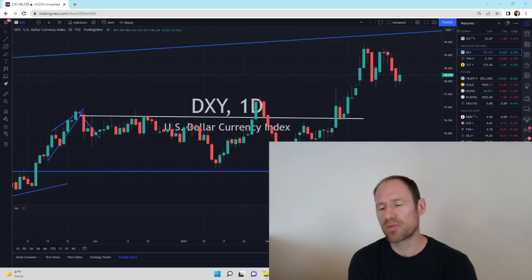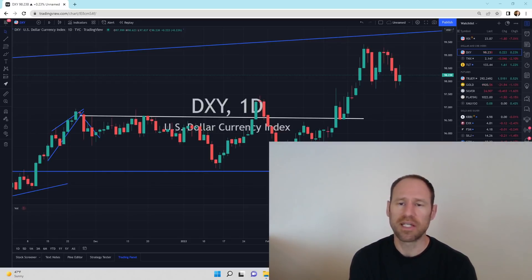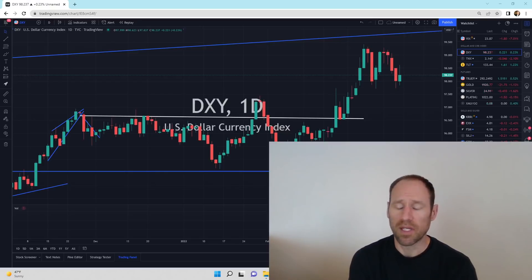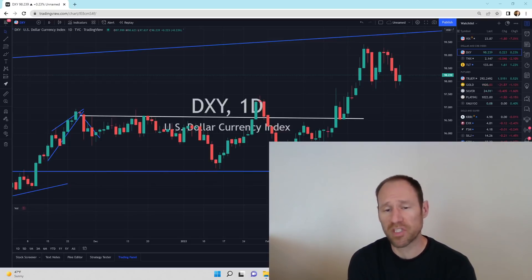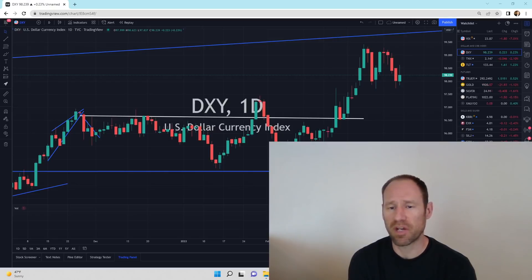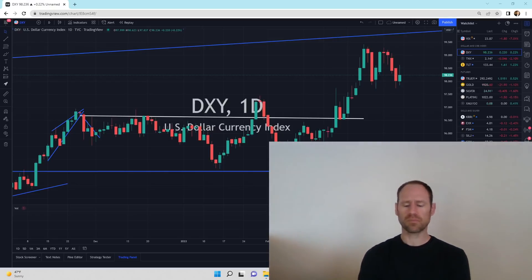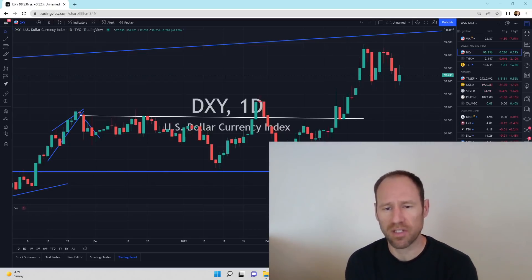In a commodity bull market, usually what happens is you get commodity outperformance of stocks. And there is the possibility that stocks still can go higher. They're not raising rates that fast. And if rates remain low and you have a lot of inflation, stocks will go up under that type of scenario, especially if your dollar's remaining quite strong.